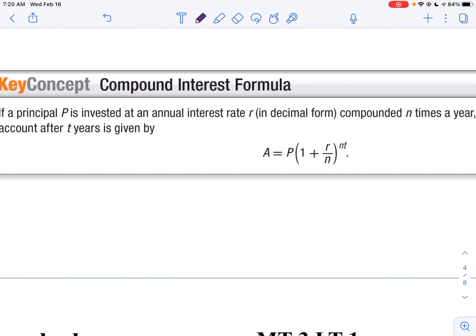Here we have an example of exponentials where we're going to use compound interest. Compound interest is where you pay interest on your interest. The important thing about when you use a compound interest formula: P is the principle you put in — that's the amount of money you're going to be working with. R is your interest rate as a decimal, so if it's 5%, it'd be 0.05.